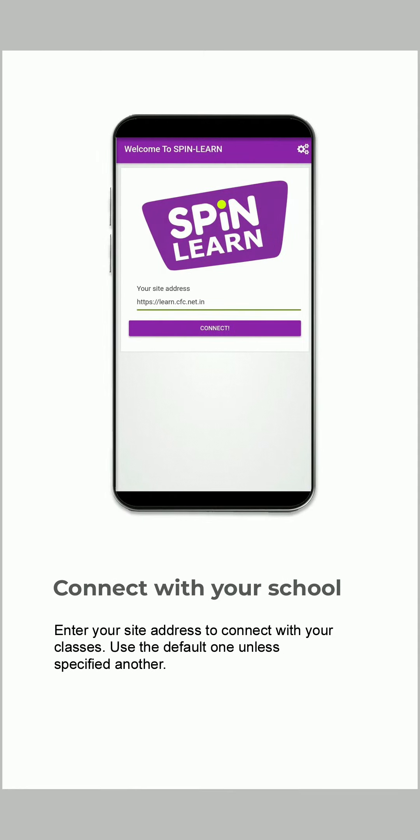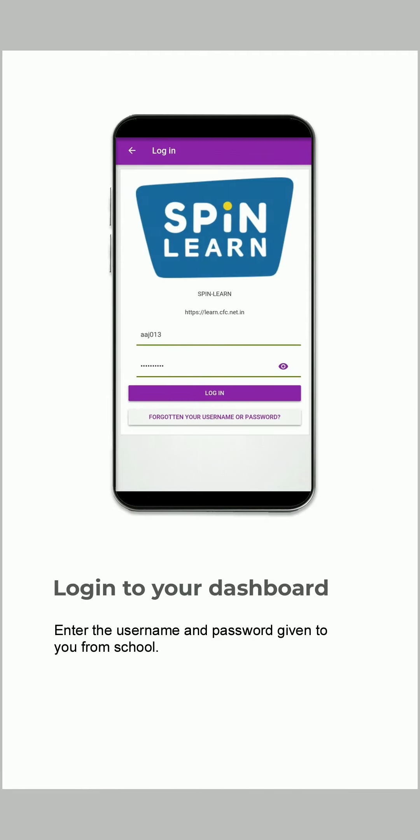Use the default one unless specified another. Enter the username and password given to you from school.